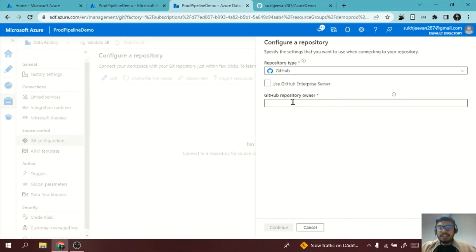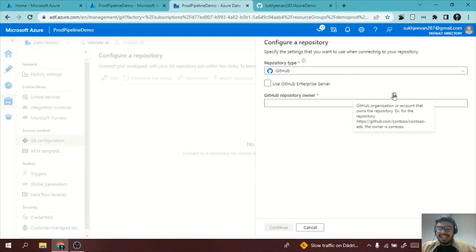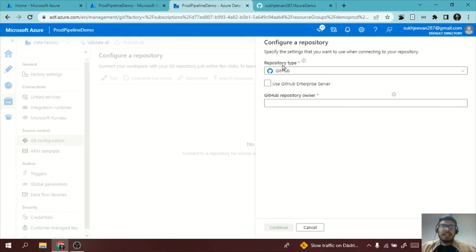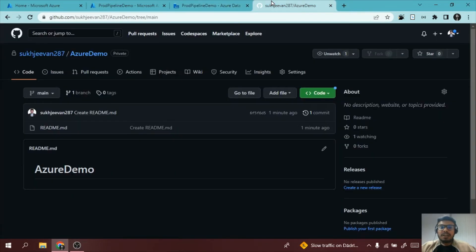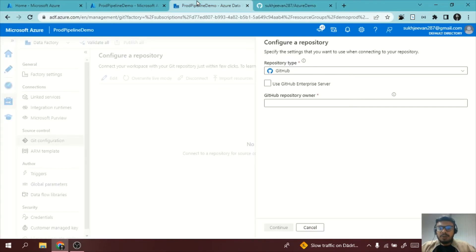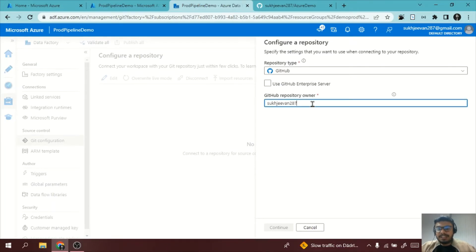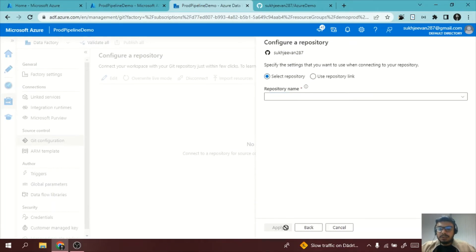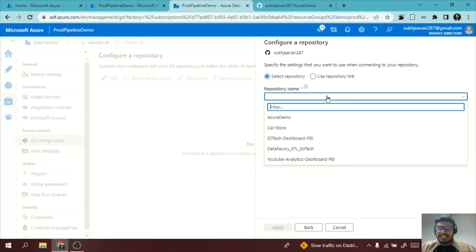Now they will ask for the GitHub repository owner. If I go to this, they are telling also the owner name should be the last words after Contoso. This is my account so they are asking for this name which is subjivan287. I will copy it, I will go to my Data Factory, I will paste it here, I will click on continue.